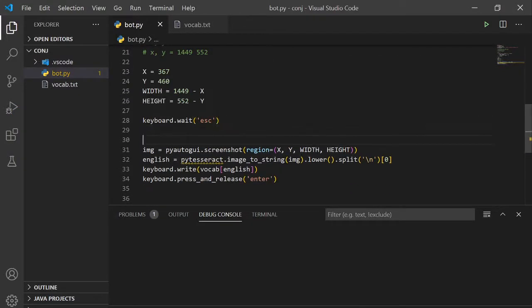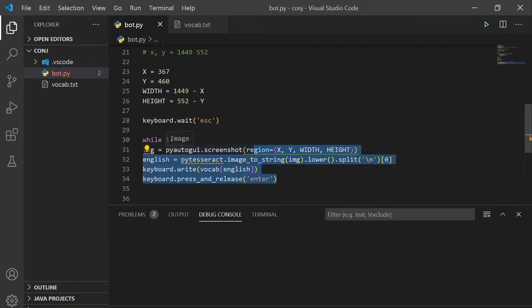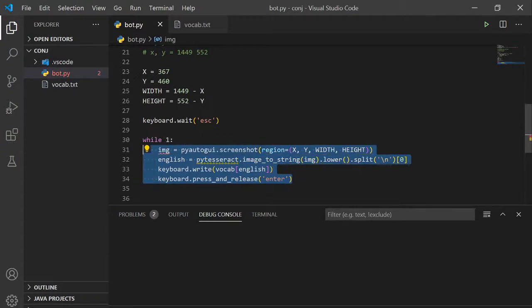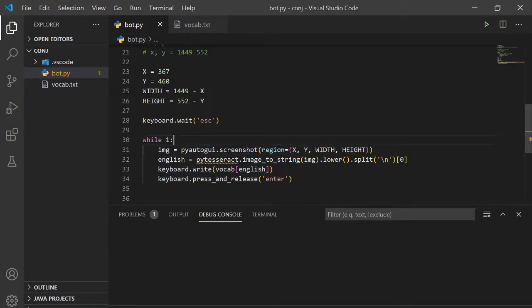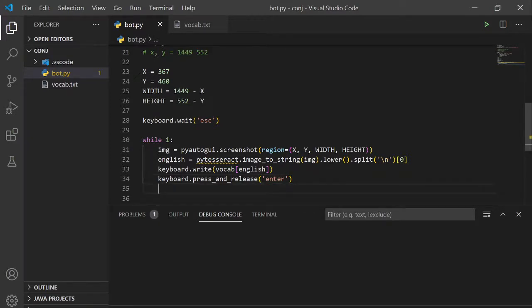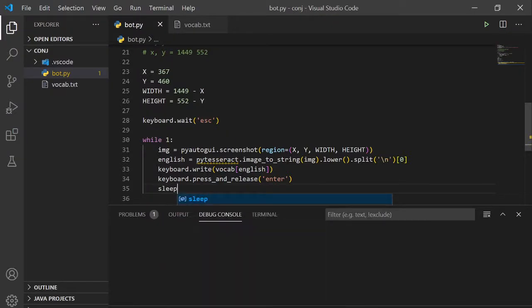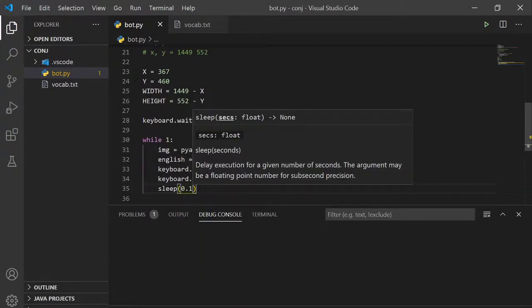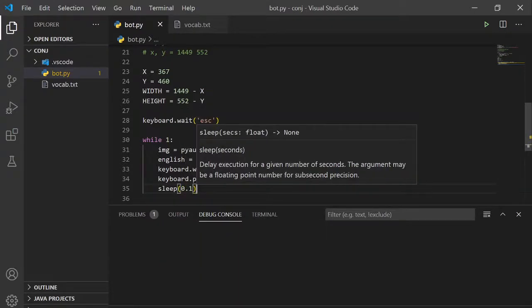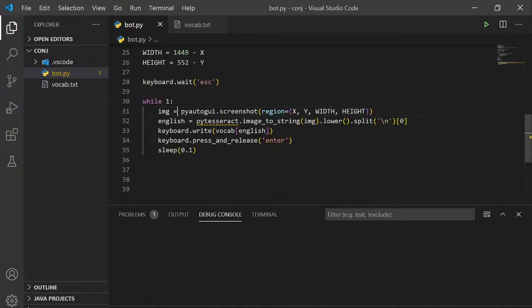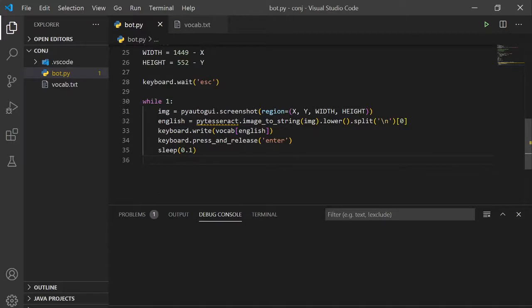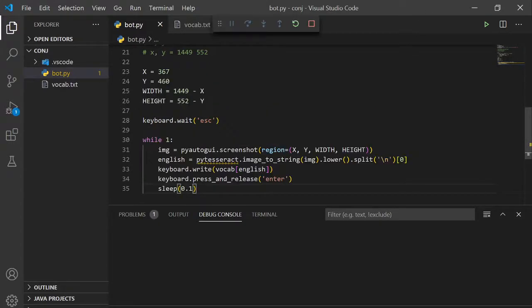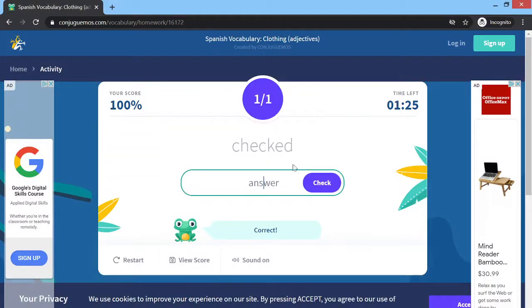You just have to put it all together. So let's do a while loop. Let's do all of this. We're going to press enter, and then we're going to sleep a tenth of a second. We're going to press escape.